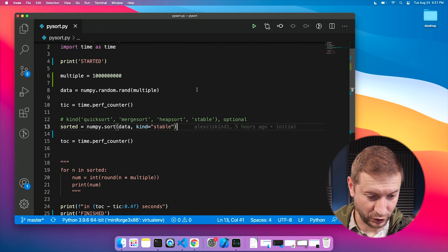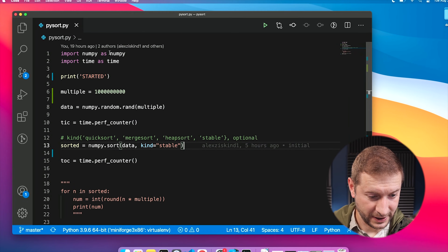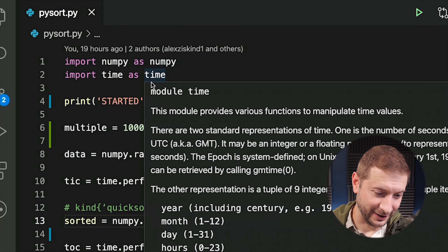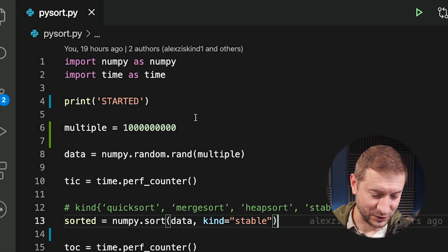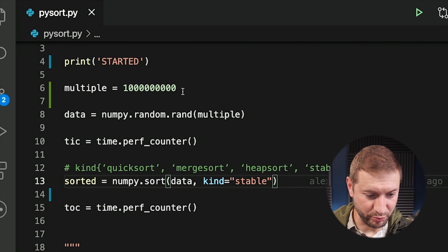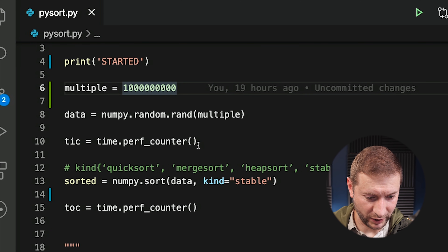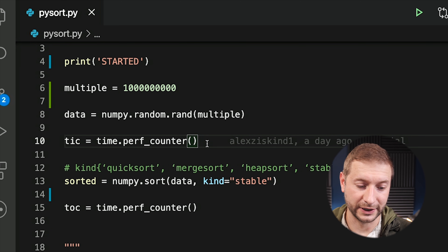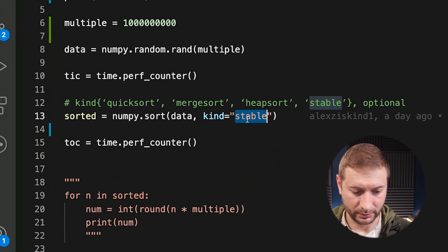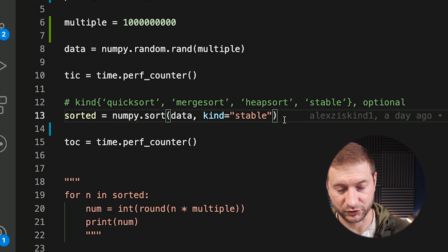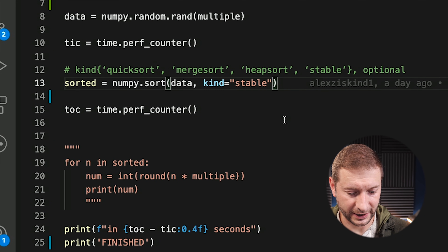Quick look at the code just to show you what we're doing. I'm using NumPy and I'm timing it. So I'm generating 1 billion random numbers, storing it in a data array and I'm using the timer to get the start time and then the finish time after the sort is done. I'm using the stable kind of sort - it's a pretty fast one. And then at the end, I'm going to print out how long it took. Simple.